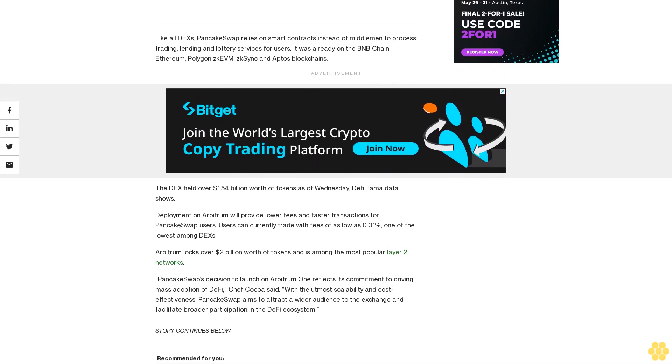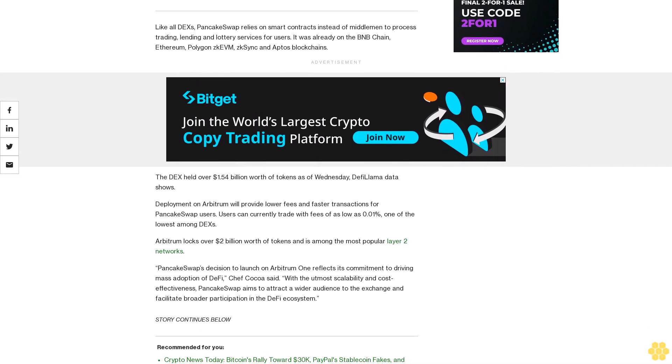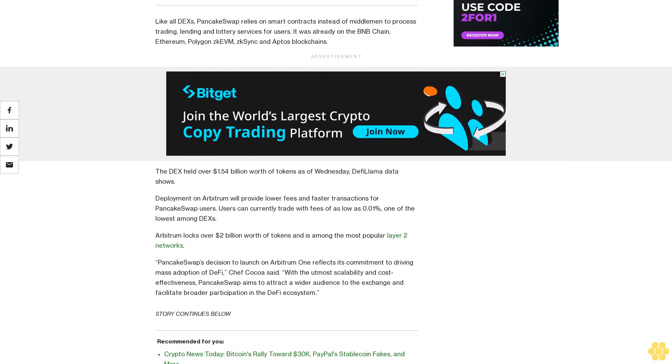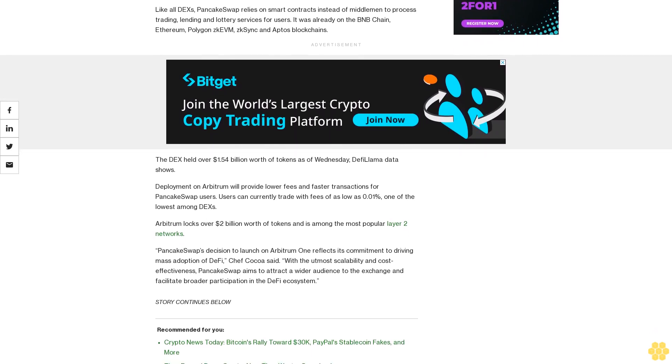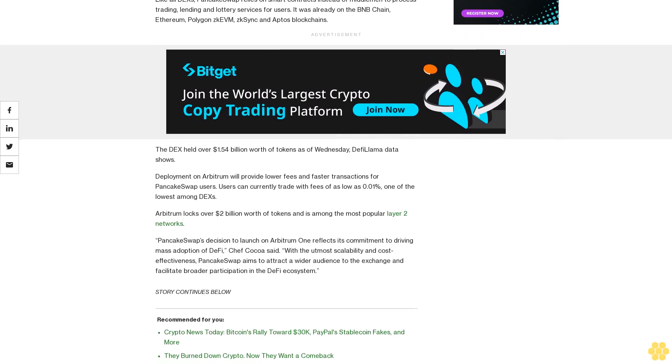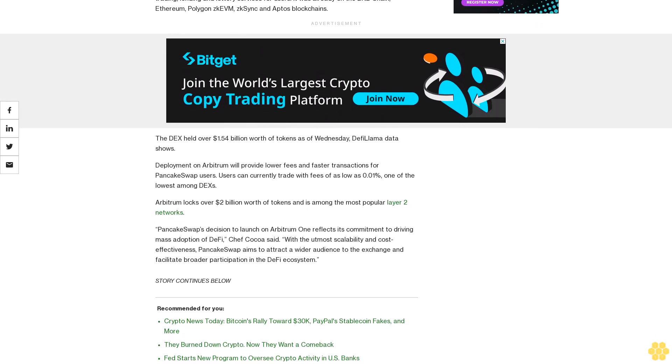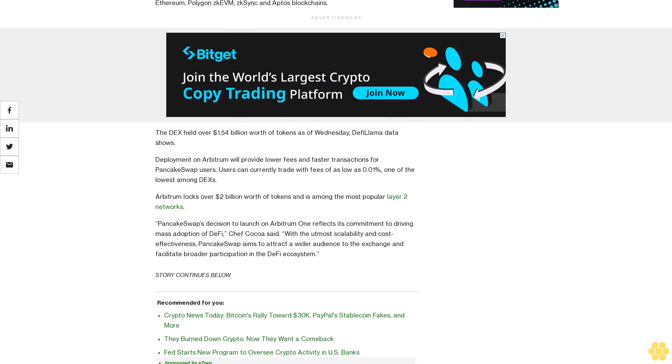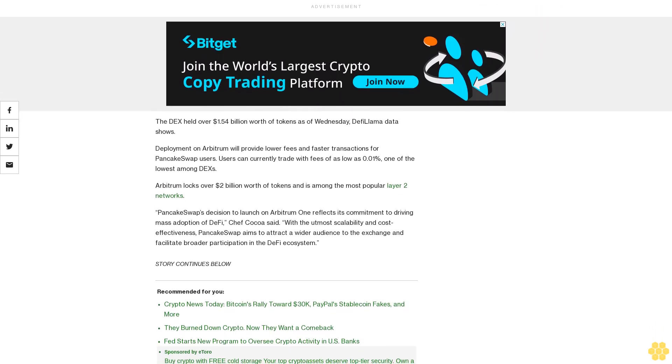PancakeSwap's decision to launch on Arbitrum One reflects its commitment to driving mass adoption of DeFi. Chef Coco said with the utmost scalability and cost effectiveness, PancakeSwap aims to attract a wider audience to the exchange and facilitate broader participation in the DeFi ecosystem.